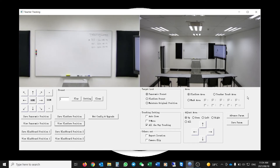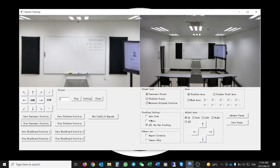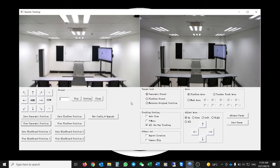On the right-hand side there is a Target Lost Area setting. This tells the camera what it must do once it loses tracking of the target. We've set it to Panoramic View, which means the camera returns to that view once it has lost the subject.